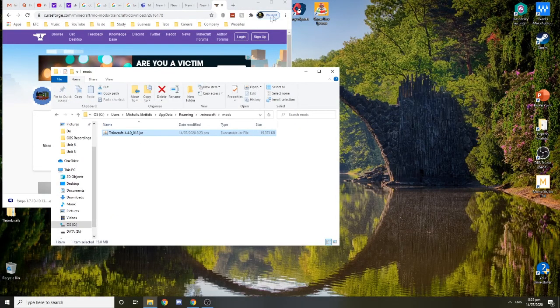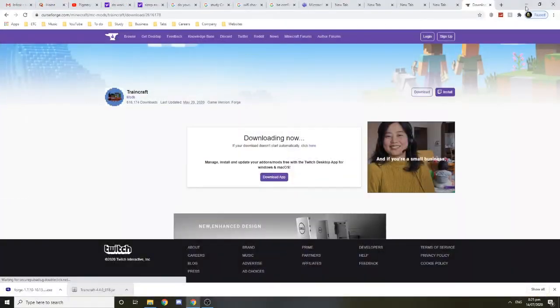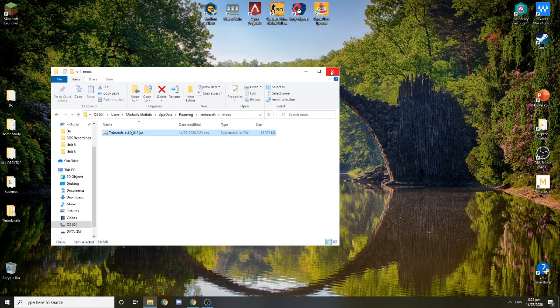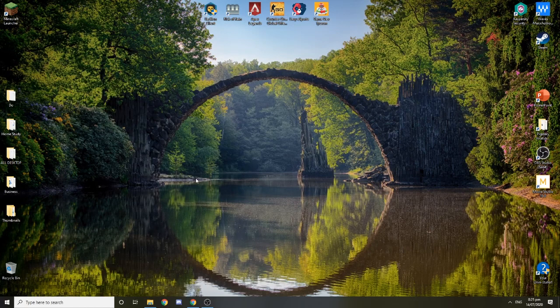Just drag the mod file here. By doing so, we've technically got it in there. Now minimize this for now.